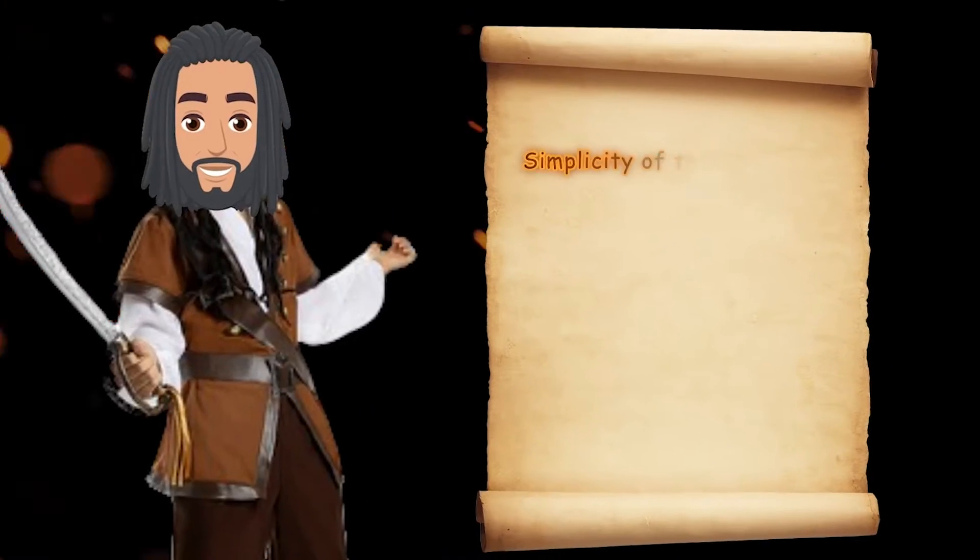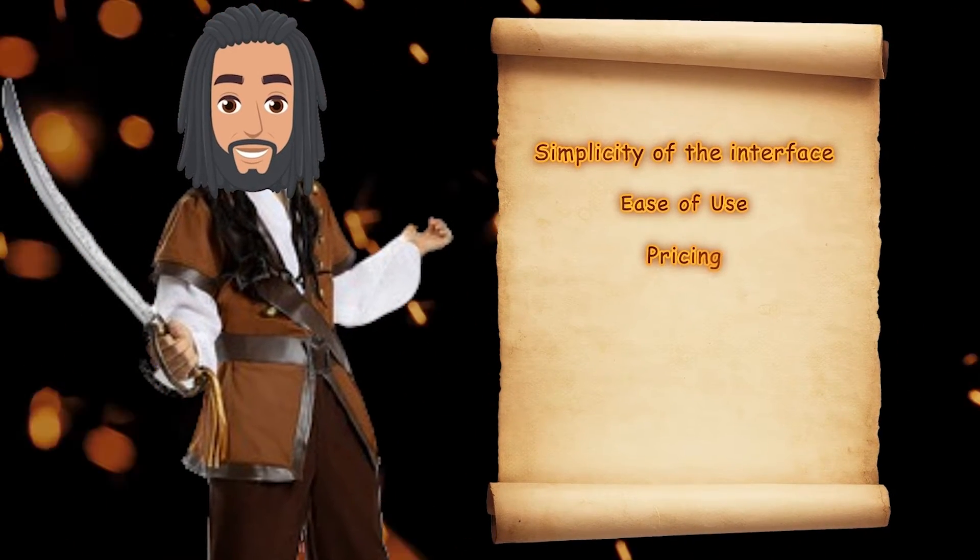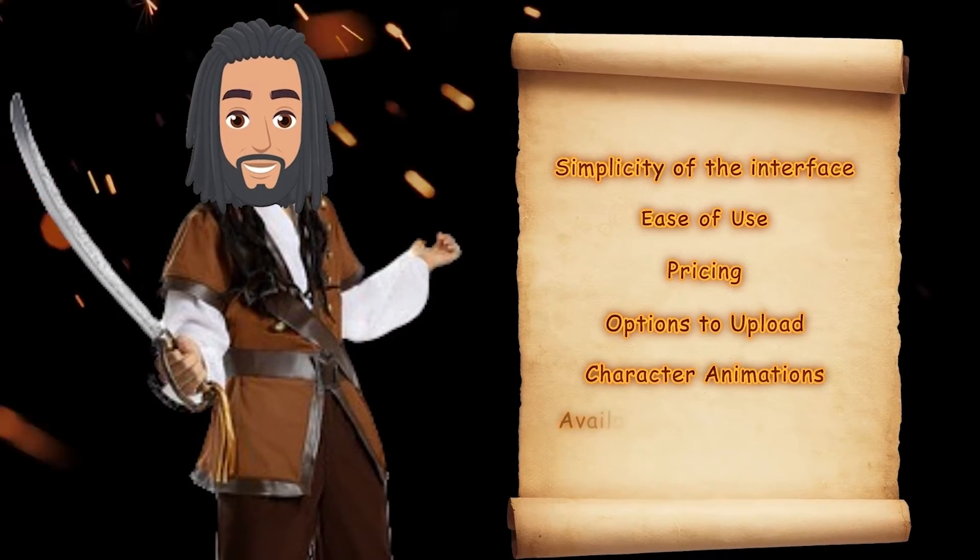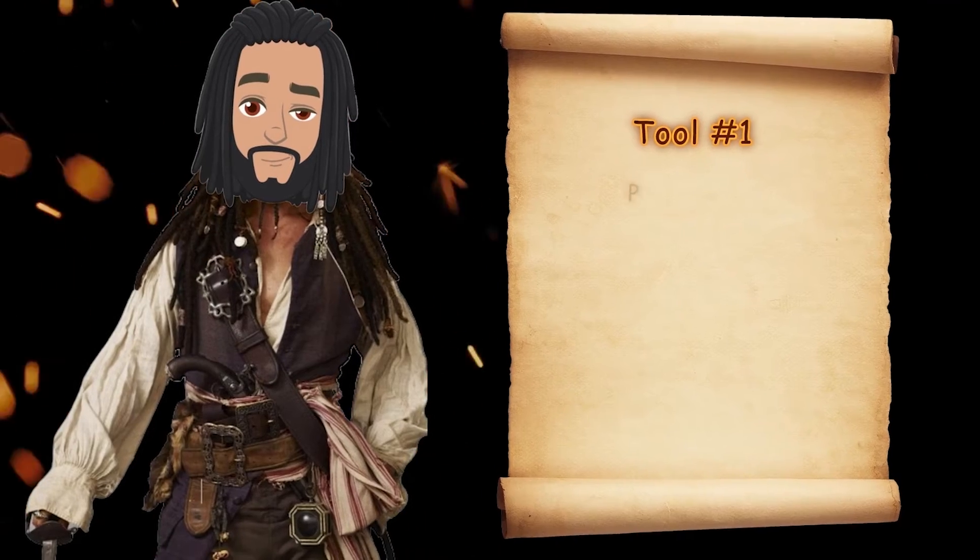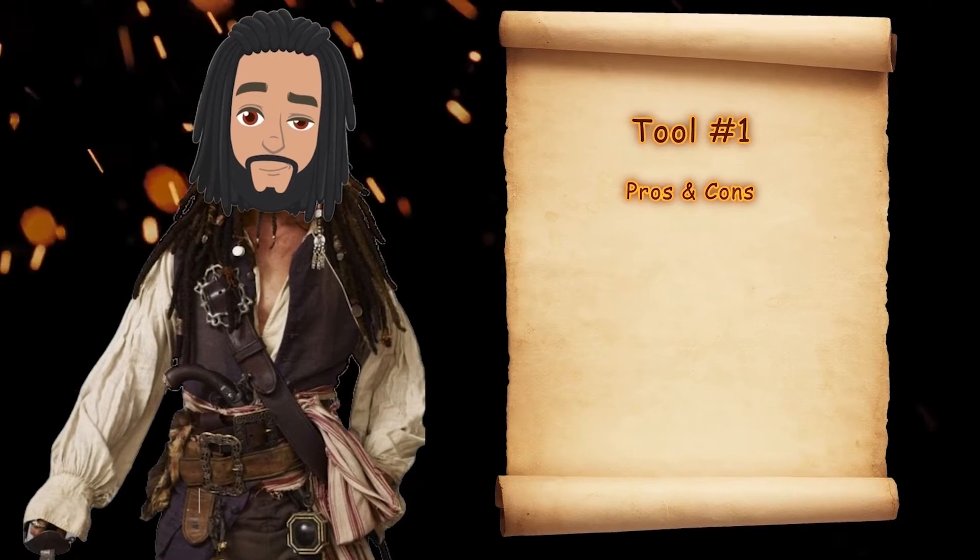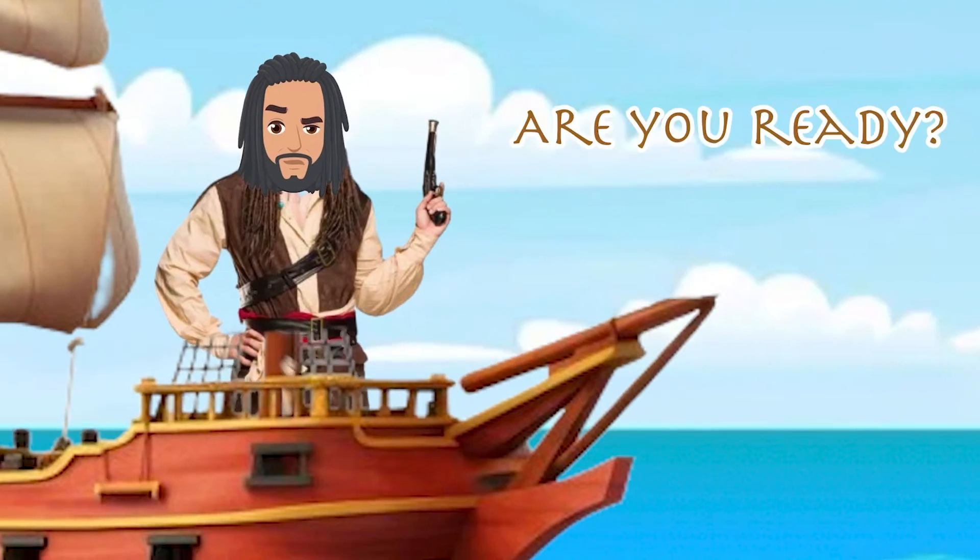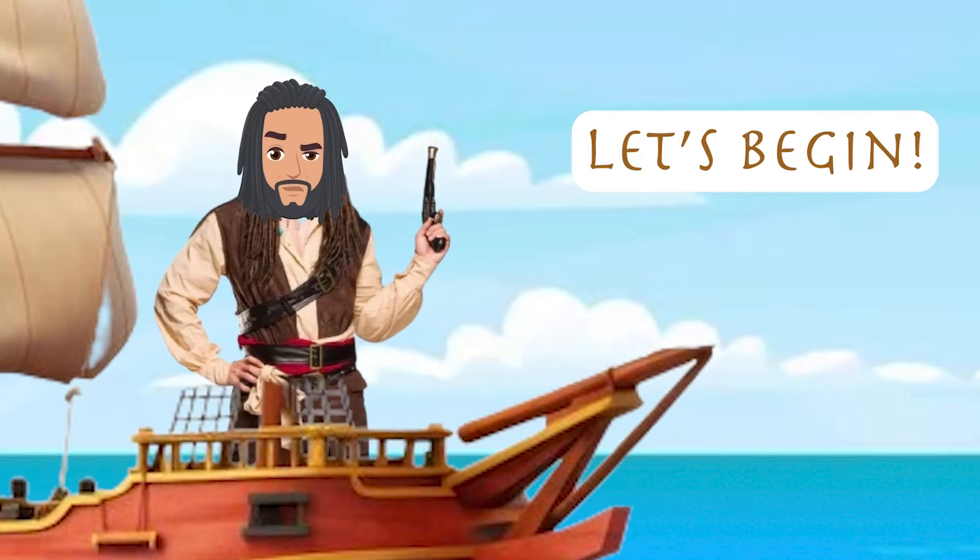I rank them based on factors like simplicity of the interface, ease of creating animations, pricing, and so on. I have also listed the pros and cons of each of these tools so that you can make the right choice. Are you ready to see the list? Let the adventure begin!